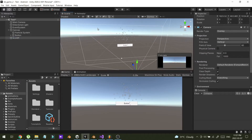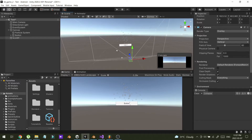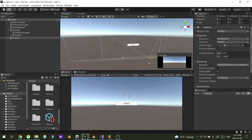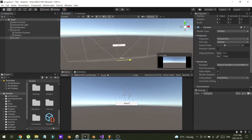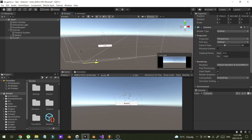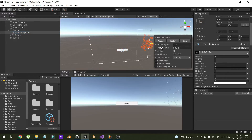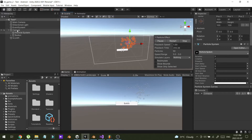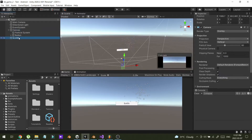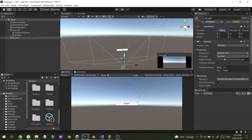Now I can move the canvas by moving UI cam — if I move the UI cam, the canvas also moves. I can now see the particle system in the canvas. If I move the particle system, it's working. I'm going to reset the camera positions to zero.